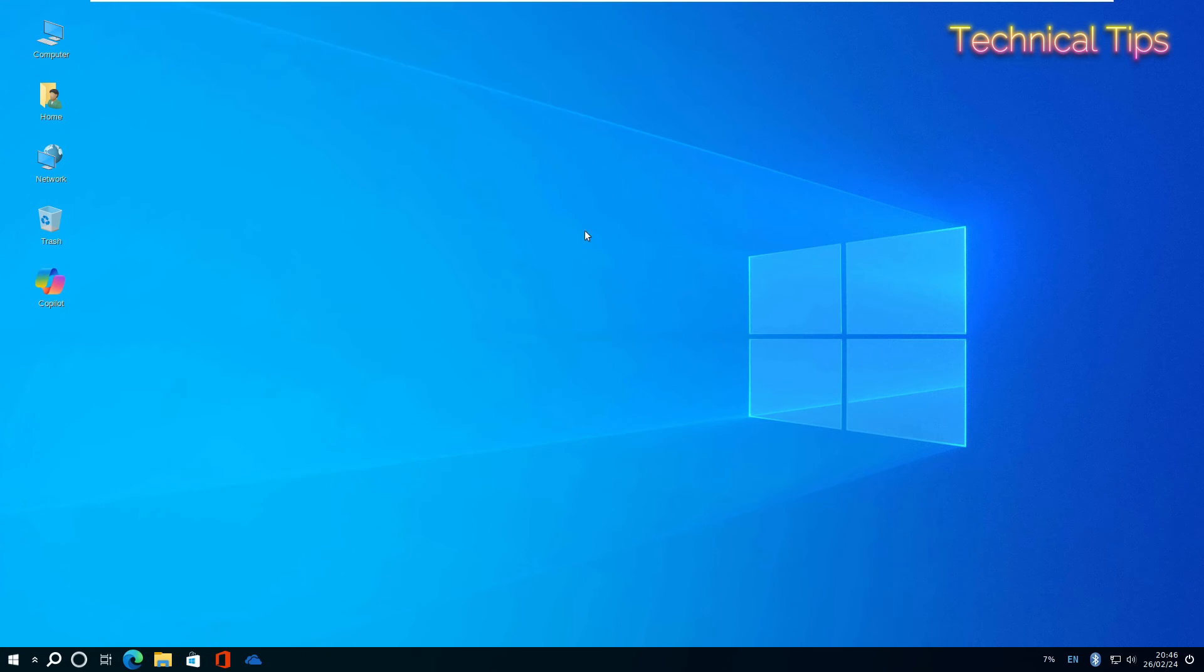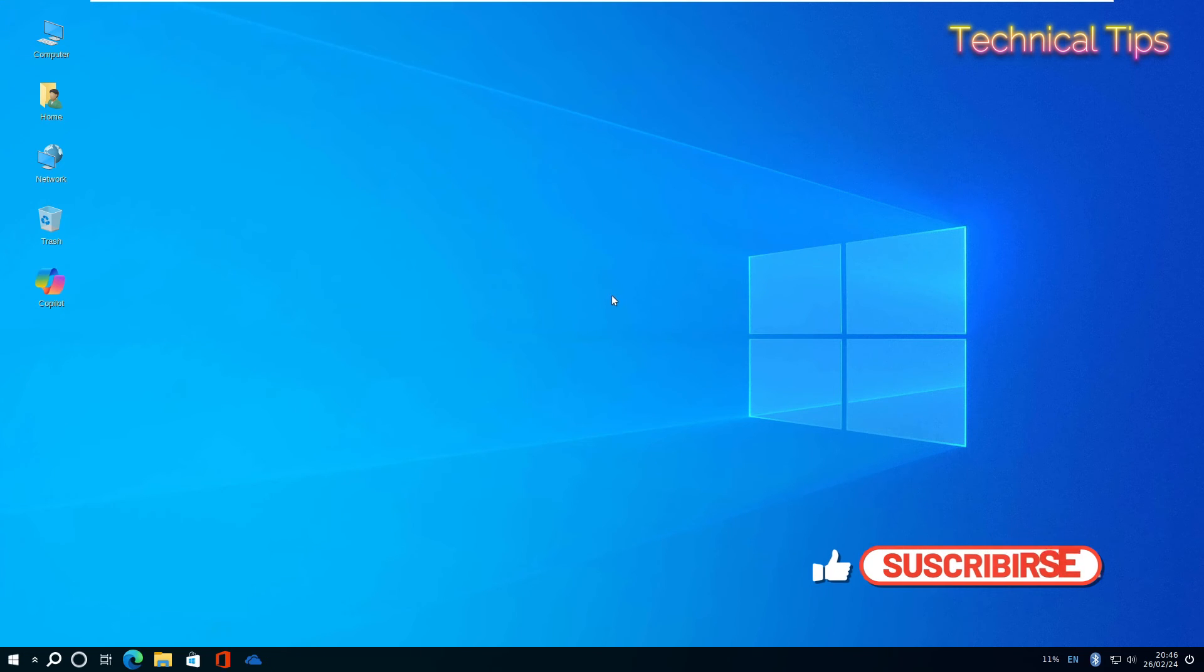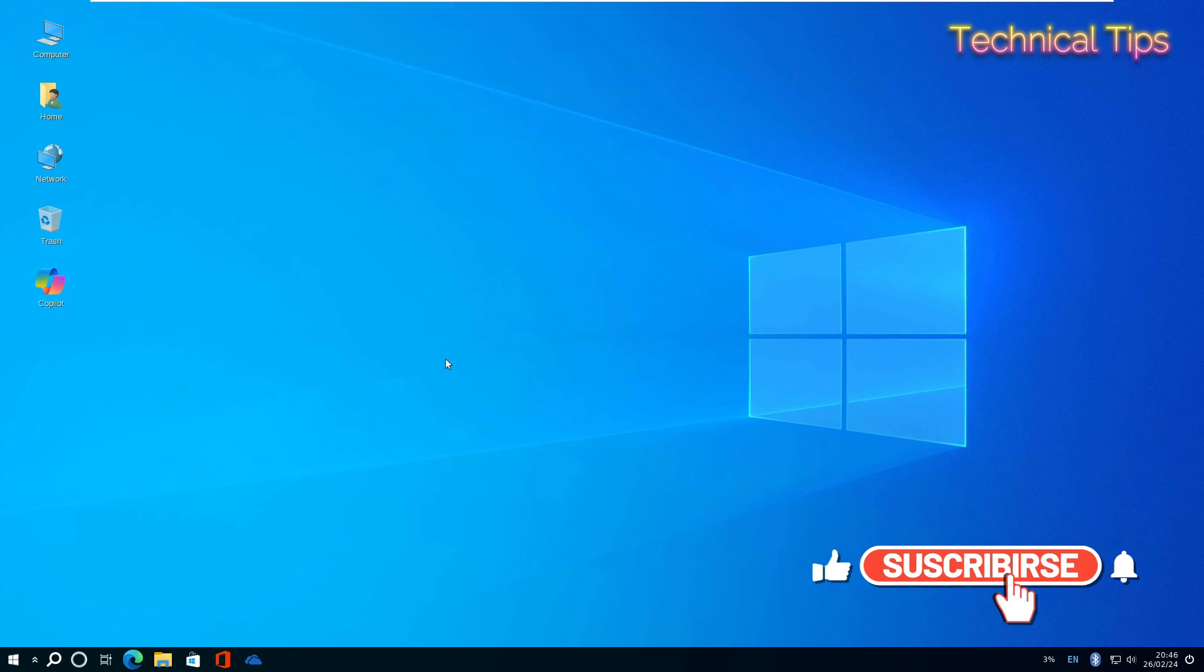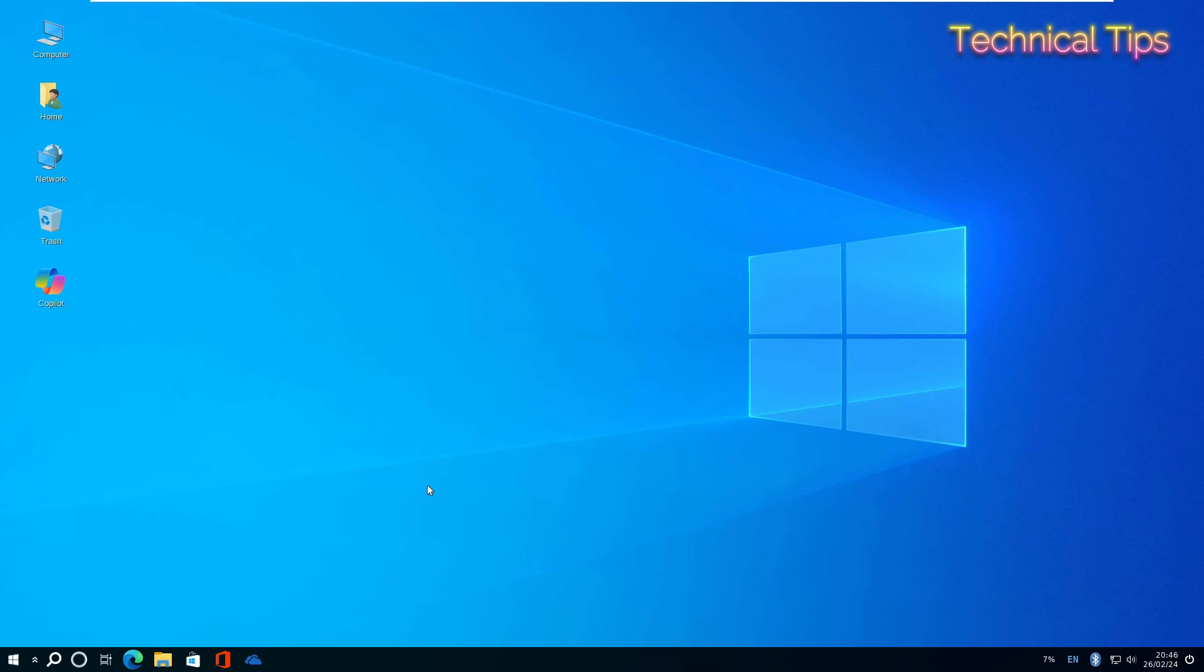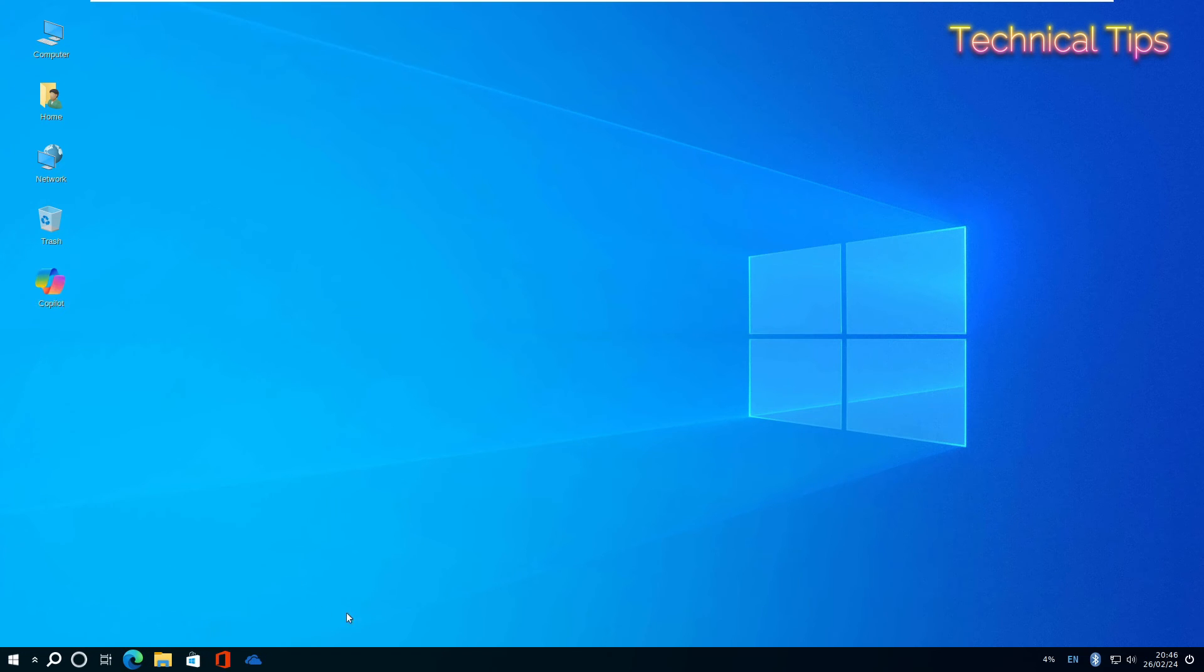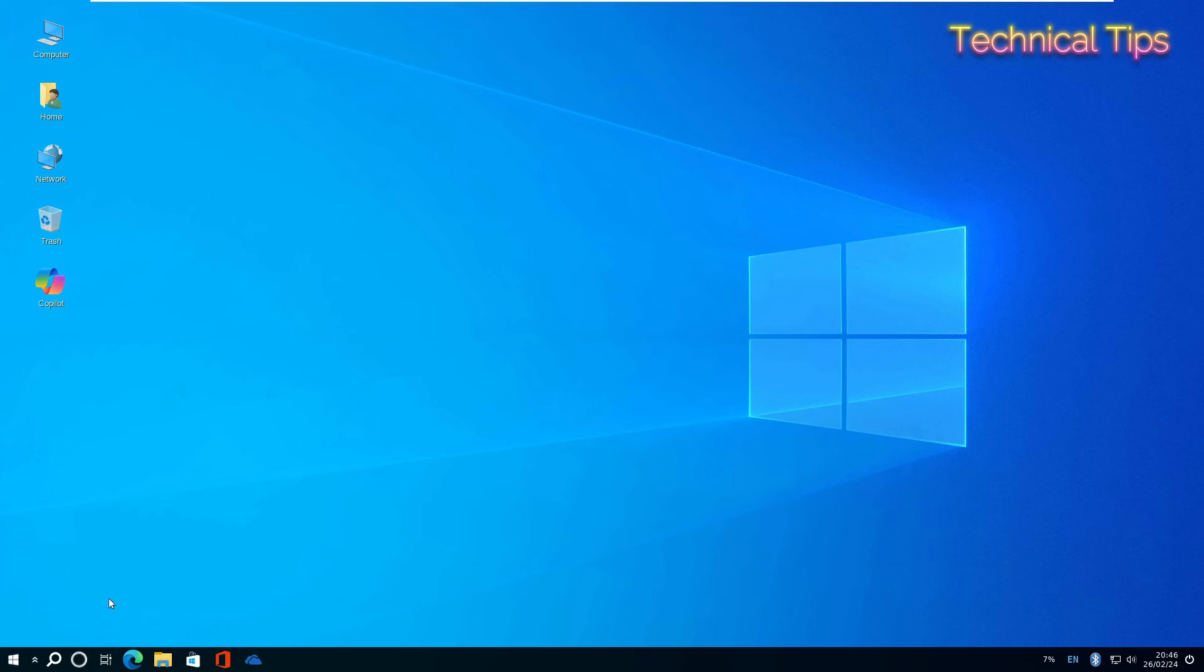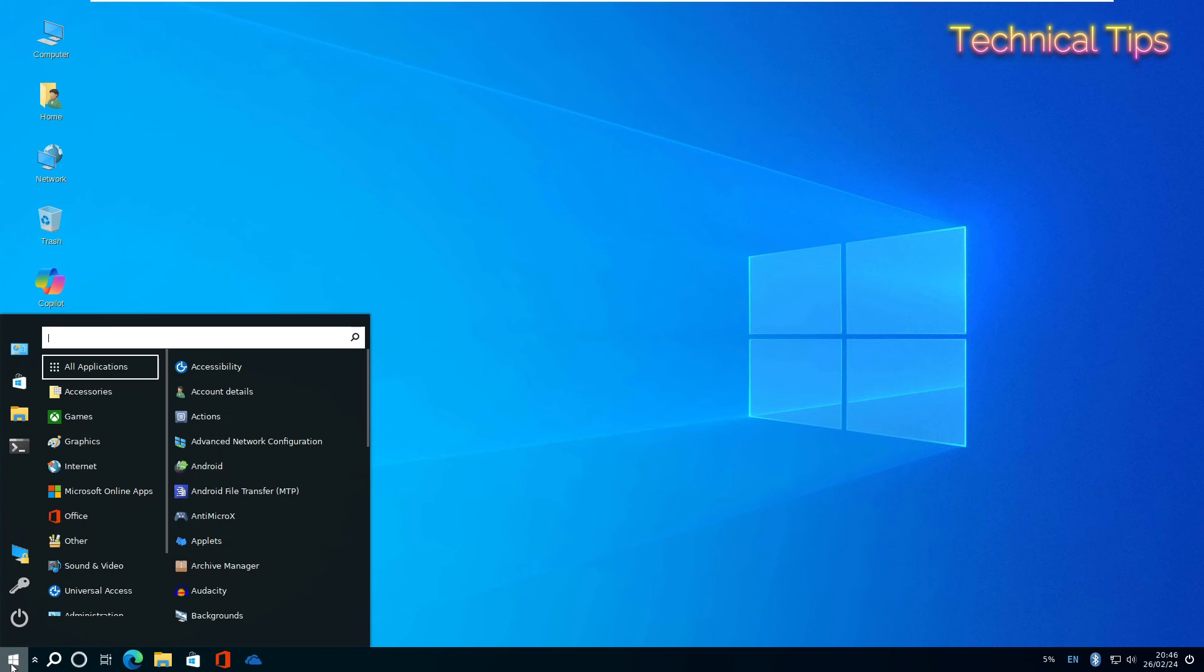We have a full-screen window now. This is Wubuntu—Windows 10 plus Ubuntu. You get Microsoft Edge, Windows Copilot, Microsoft Office, all Windows applications, and even Cortana is there. If you want, you can install other applications.